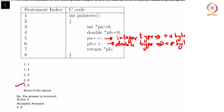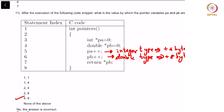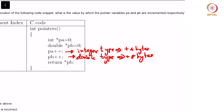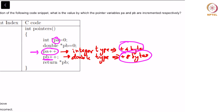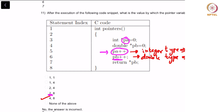Question number 11: after the execution of the following code snippet, what is the value by which the pointer variables PA and PB are incremented respectively? Note that PA is an int type variable and PB is a double type variable. Whenever you perform PA++, the address is incremented by 4 bytes. Similarly PB corresponds to double data type and hence the address corresponds to an increase of 8 bytes. So 4 and 8 are the right answers here.